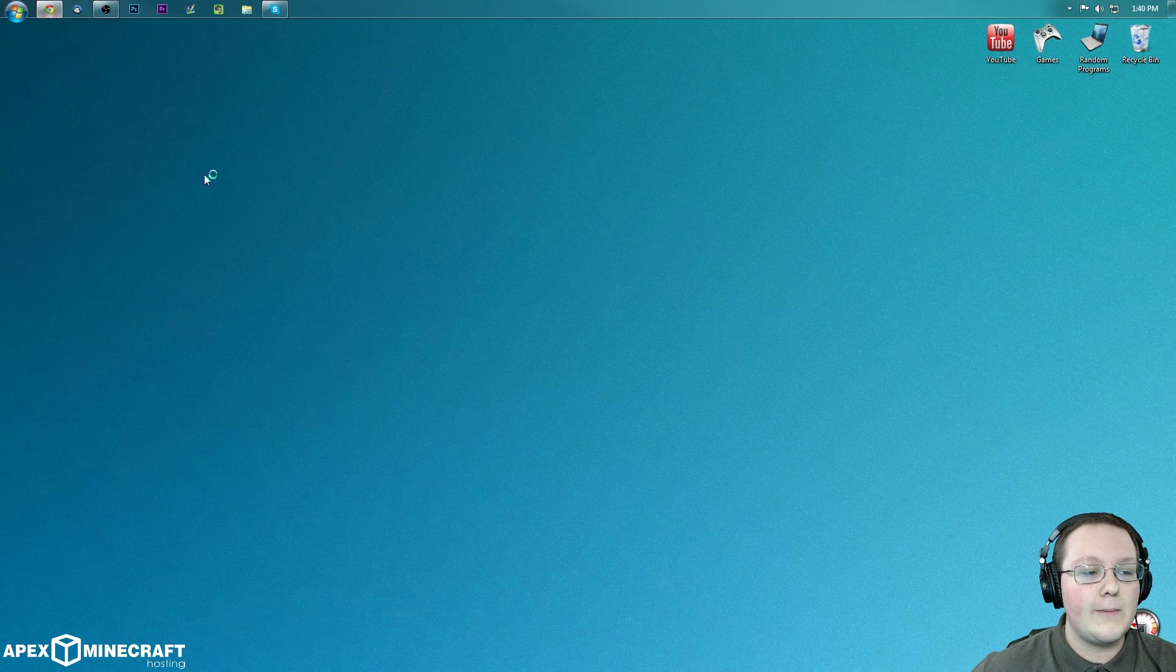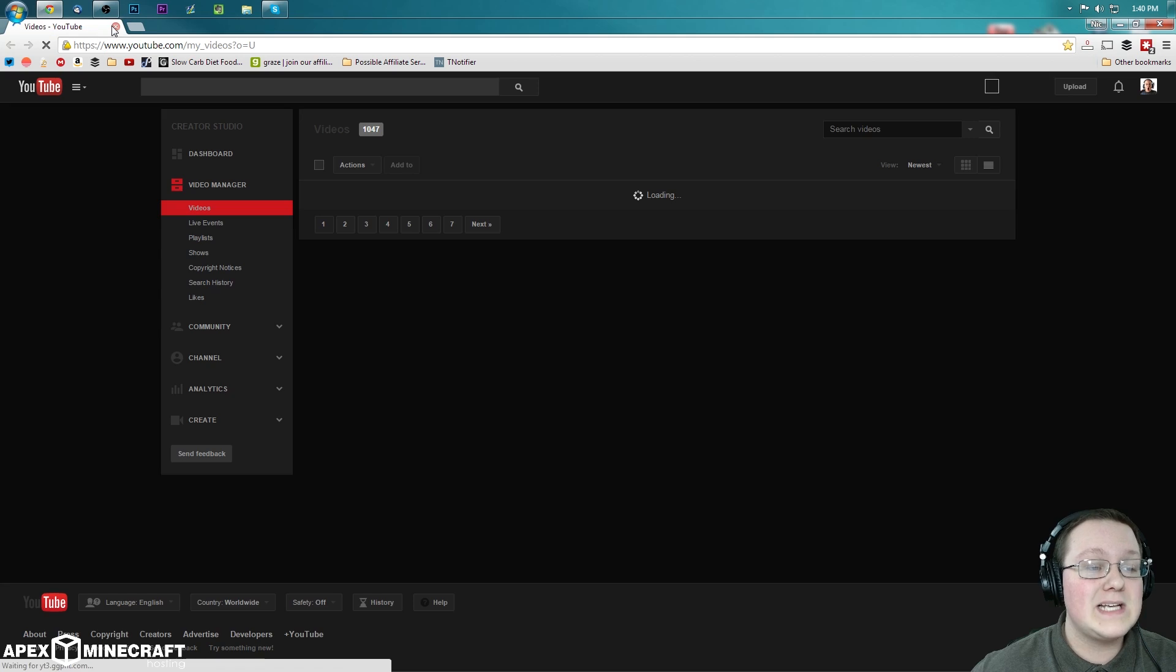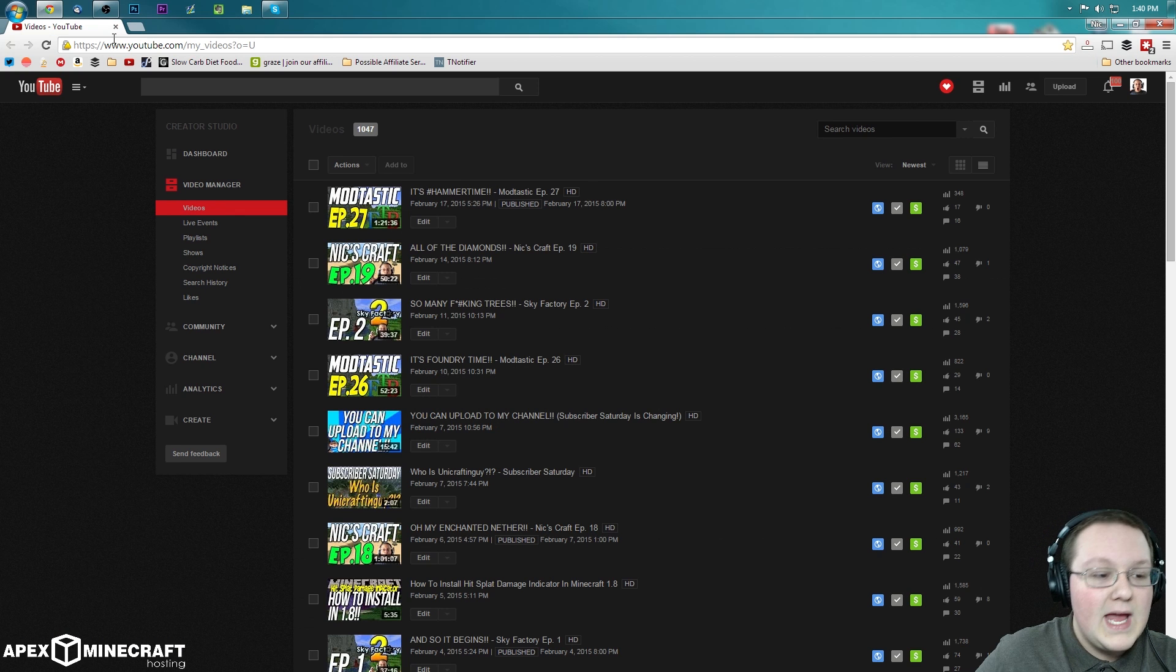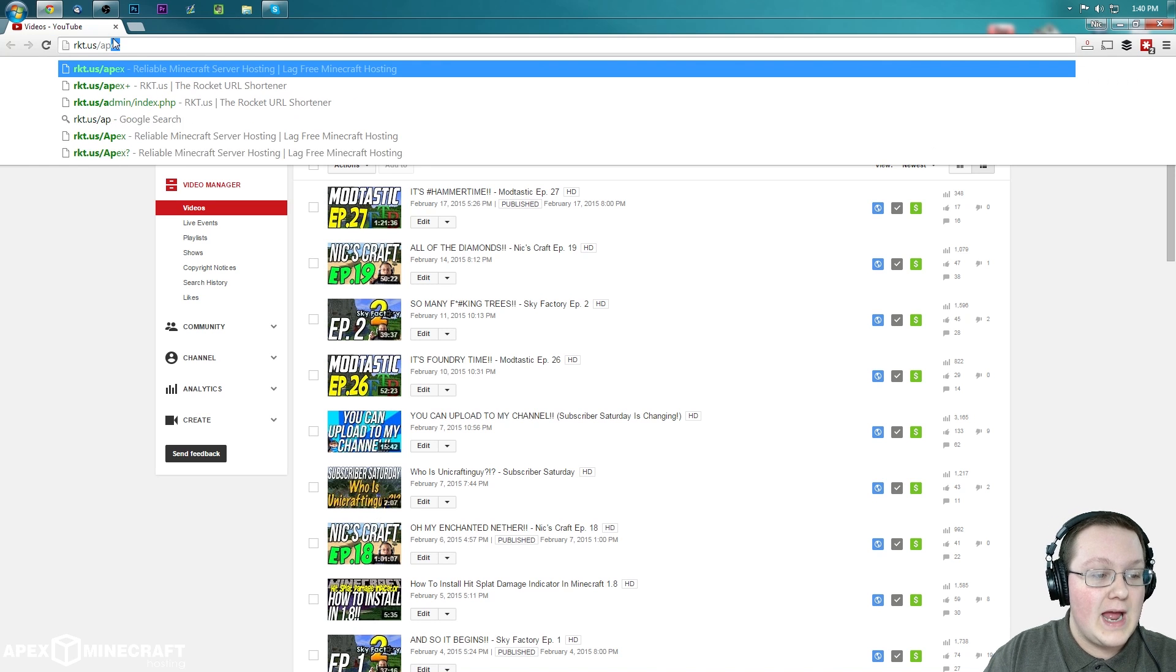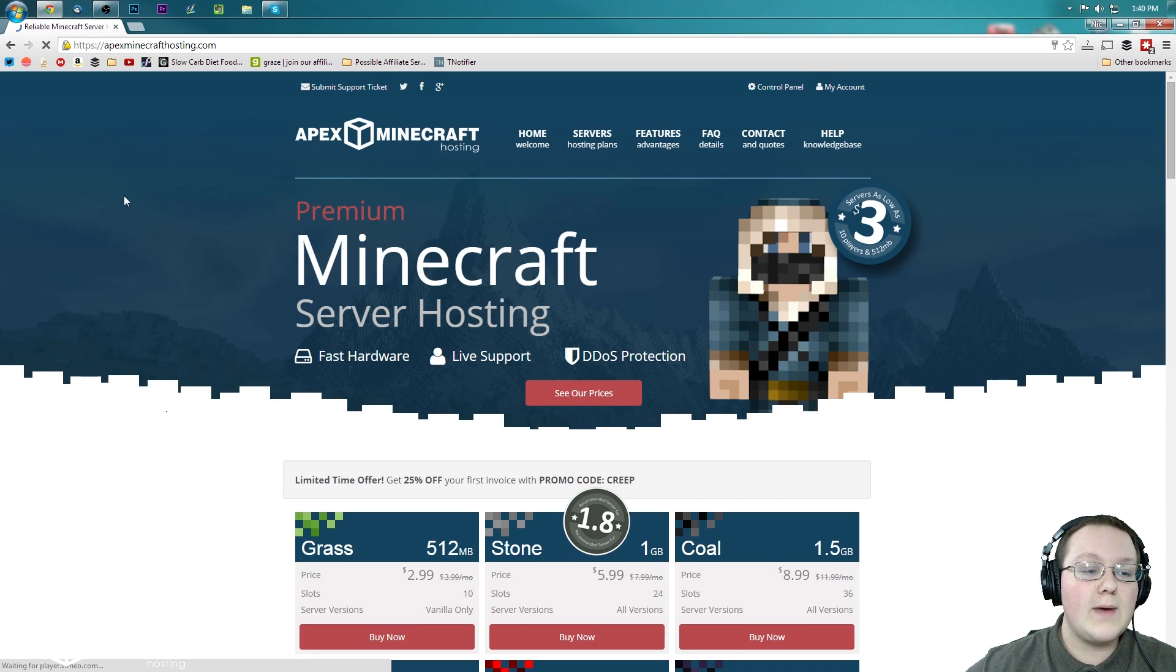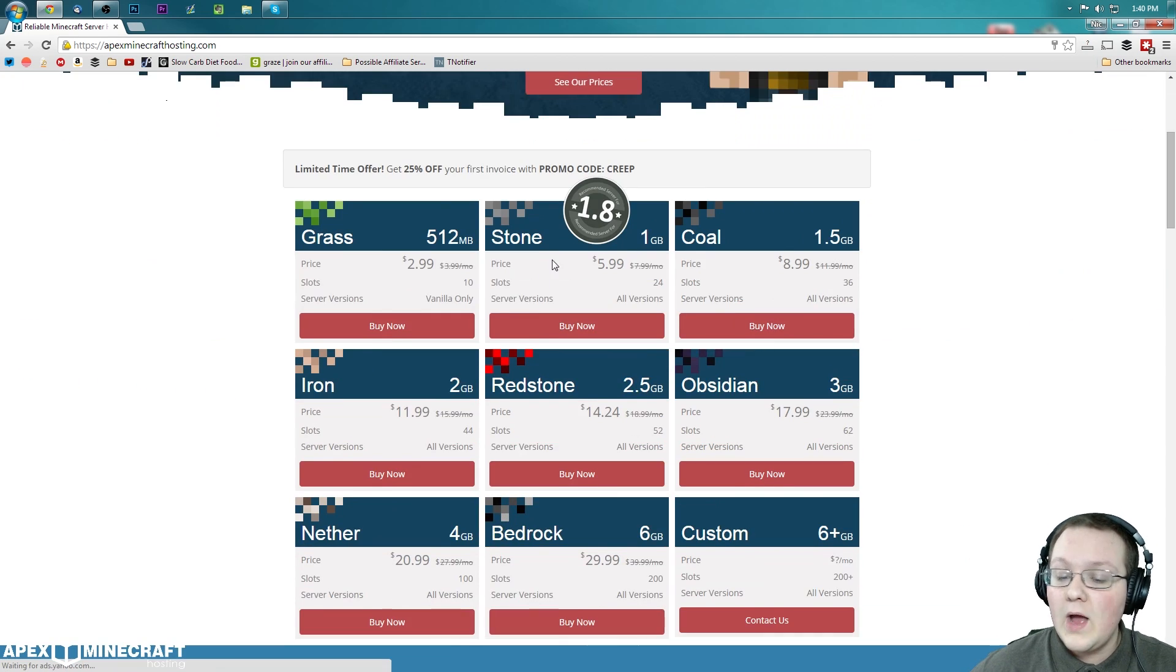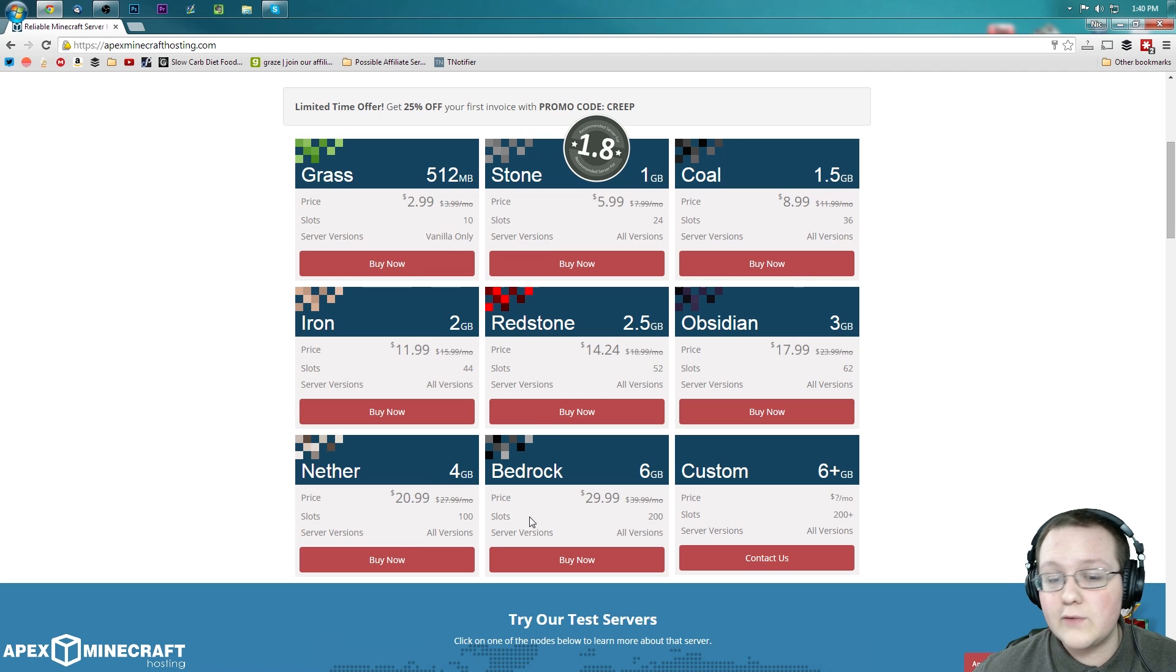First off, we need to come up here to Google Chrome and go to RKT.US slash Apex. Again, that is the first link down below. So we go to RKT.US slash Apex, hit enter, and we will be taking off to Apex Minecraft Hosting, where we can now scroll down and choose whatever kind of server we want.